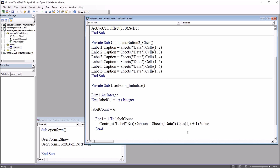I hope you found this video on dynamically setting label captions in Excel VBA to be helpful. As always, if you have any questions or concerns, feel free to contact me — I'll be happy to assist you.